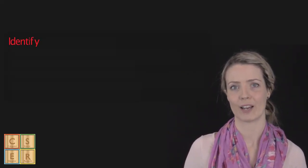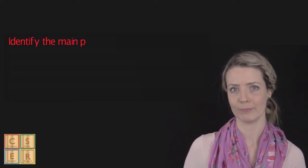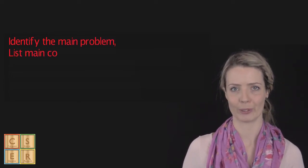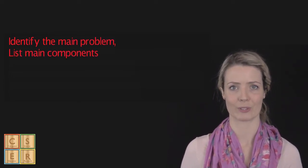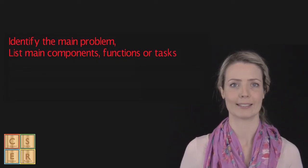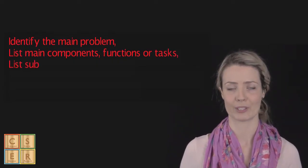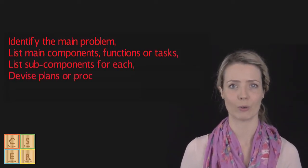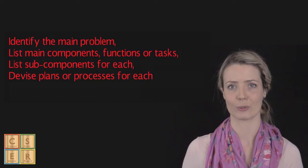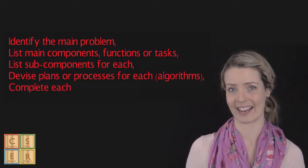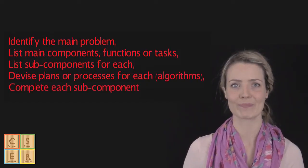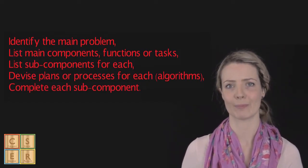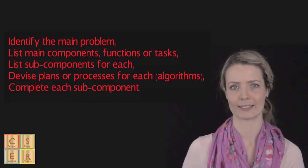A decomposition process might look something like this. First, we identify the main problem. We list main components, functions, or tasks. We list sub-components for each, and then we devise a plan or process to address each task. This is our algorithm. Then we complete each sub-component.